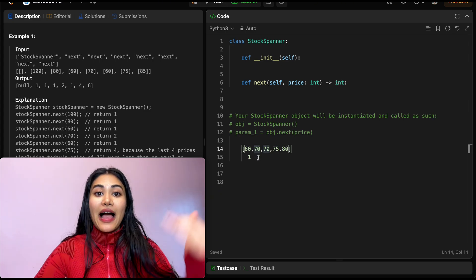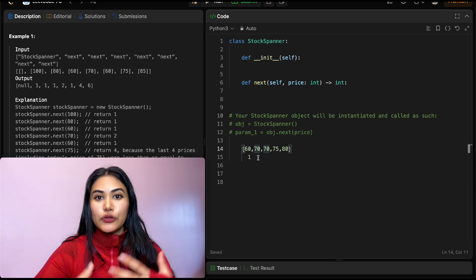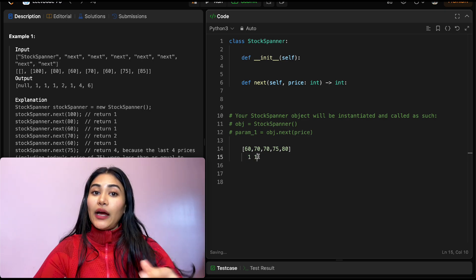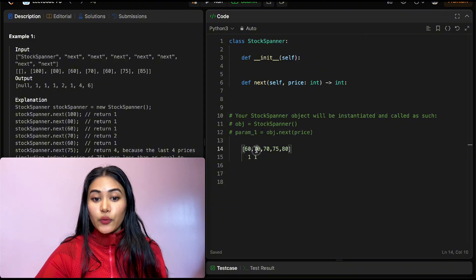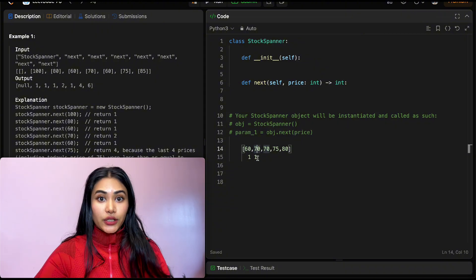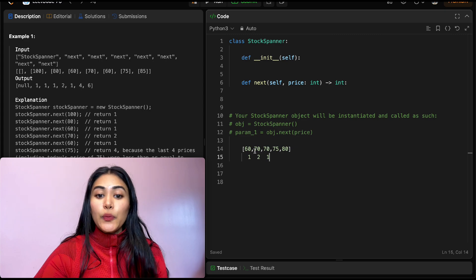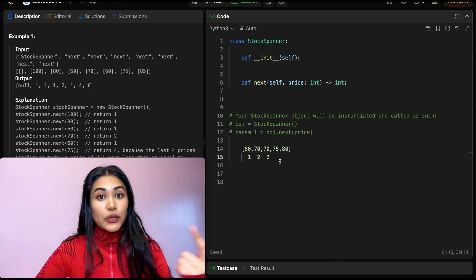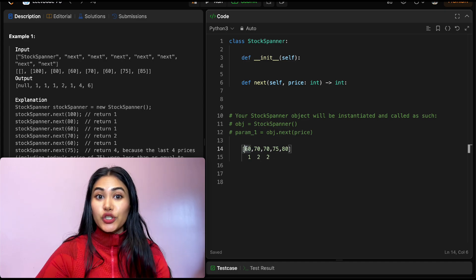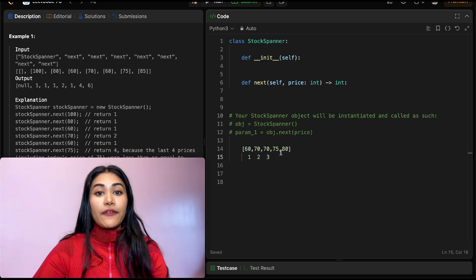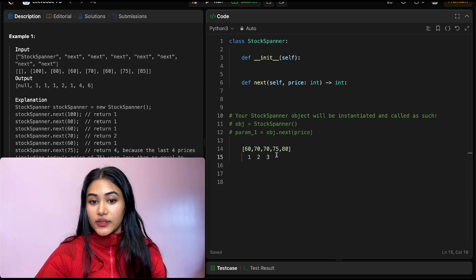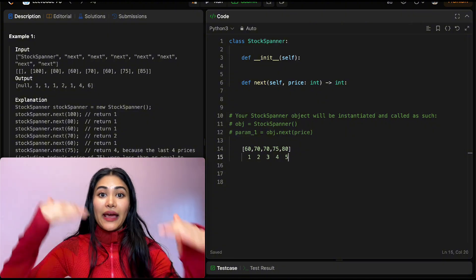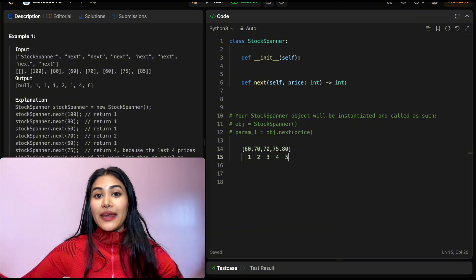Now we get to 70. By default, the current day is always less than or equal to its own price, so all spans are at least 1. 60 is less than or equal to 70, so our span is 2. Then for another 70, we have span 2 again, and we can continue back to 60 giving span 3. For 75 we have 4 days, and for 80 it's 5. If prices keep getting higher, we keep expanding our span.